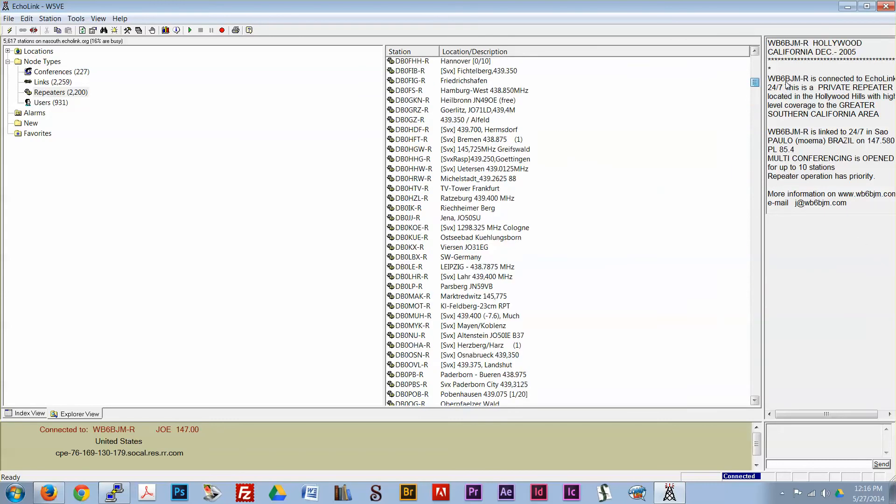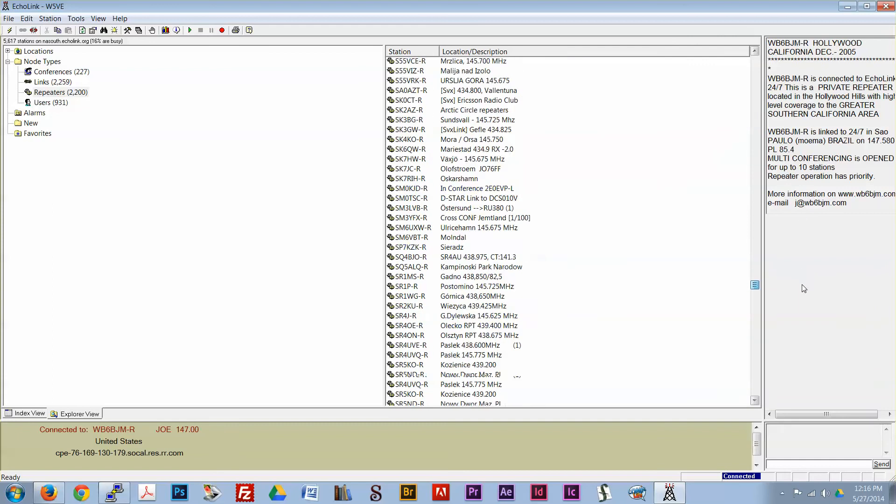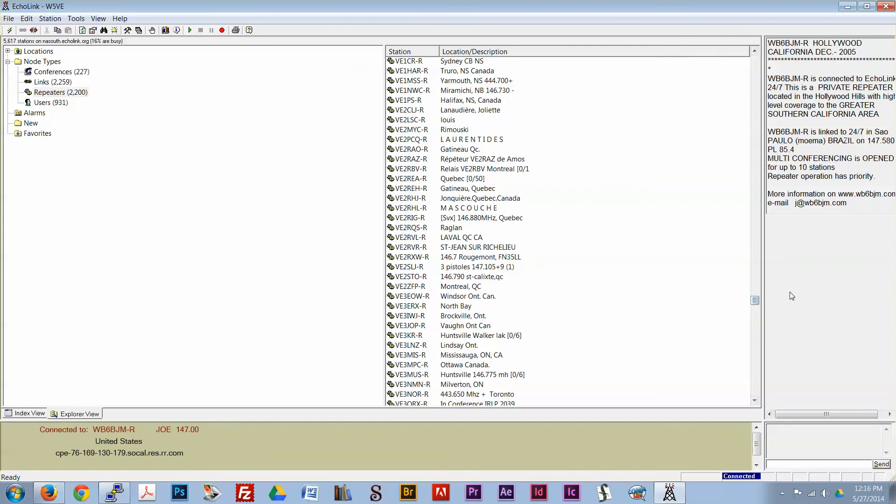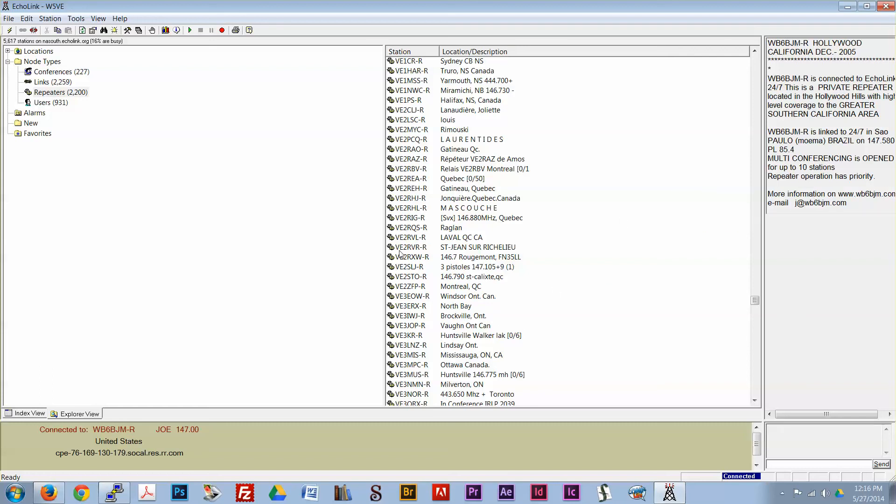But anyway, Echo Link works by connecting to various two-way ham radios all over the world. So you're actually operating a radio over the internet, but you're actually getting out over the air to make the final contact, so that's why you have to have a valid amateur radio license like I do.